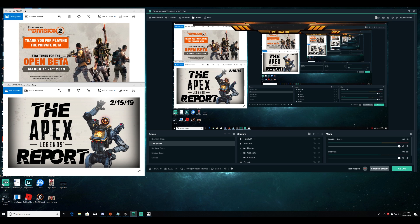Good morning, good afternoon, and good evening. My name is Matty Carl and welcome to how to fix a black screen with Streamlabs OBS. I'm going to walk you through every single way I can find to help you fix this issue. I'm going to give you all of the ways that you can fix the black screen issue, covering both technical and user error causes.